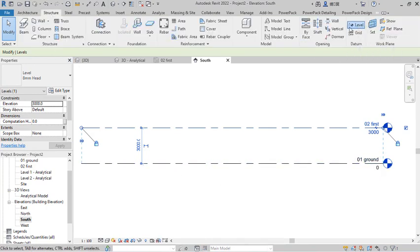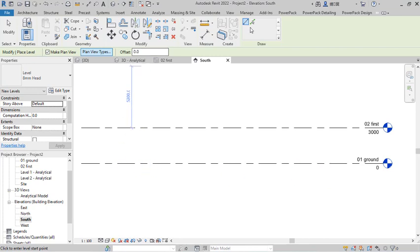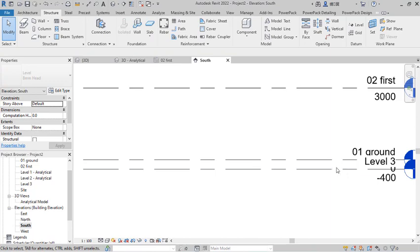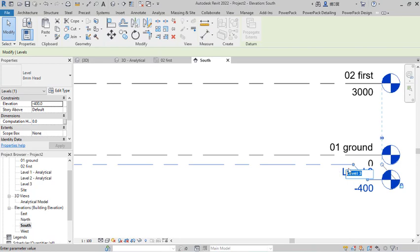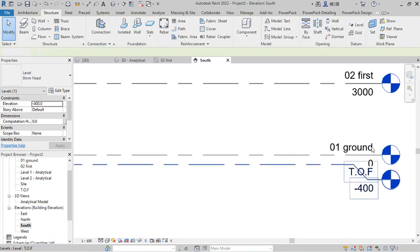I also need a top-of-foundations level. I go to Structural and click on Level, making sure I am creating a Structural Plan — not a ceiling or floor plan — and click OK. I use the Pick Line option and provide a foundation depth of 400mm for this lesson. After placing it, I double-click to give it the name 'G.O.F' — Top of Foundation — and click Yes to confirm.